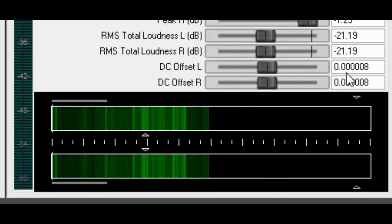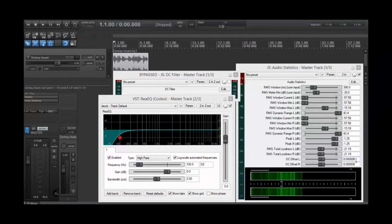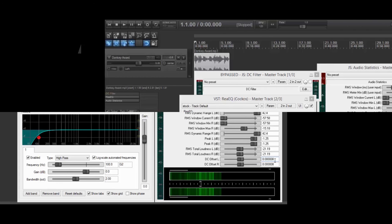And that's it, guys. It's just that simple to remove the DC offset from your tracks. God bless, take care, and we are out of here. Thanks.